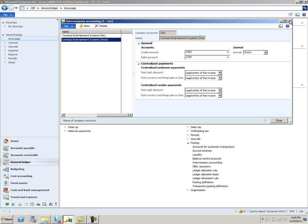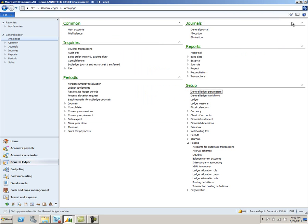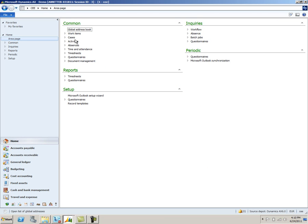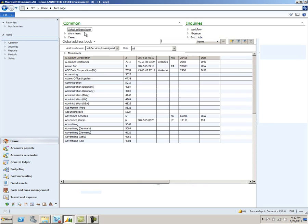The last setup that you'll want to do involves vendors. To make centralized payments work, vendors must be connected to the global address book between each legal entity. So let's go ahead and look at the global address setup. I'll open the global address book. And as you can see, we have a number of organizations and people in the address book.